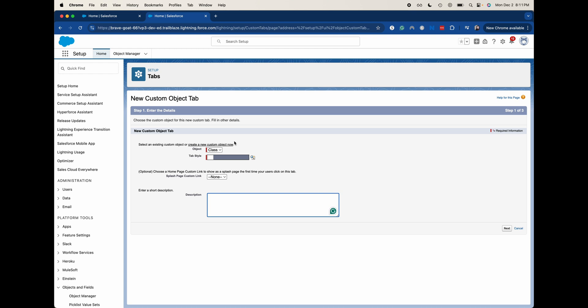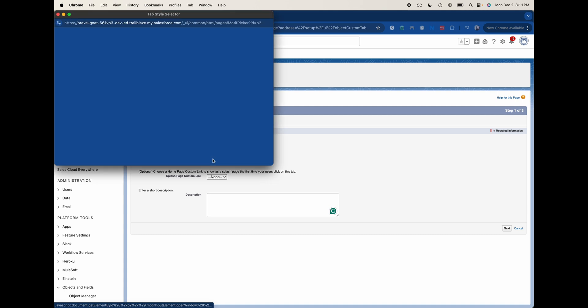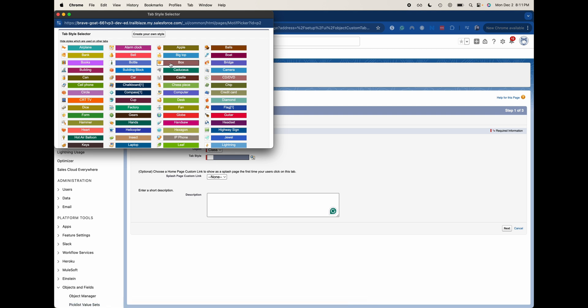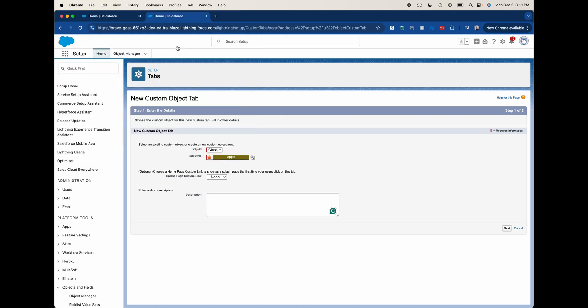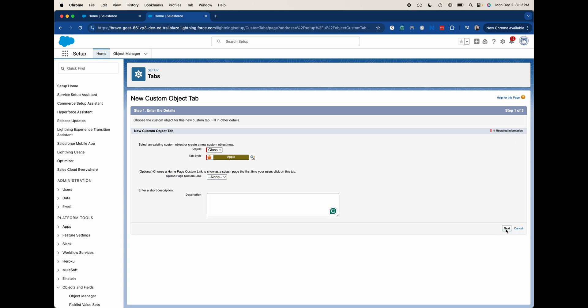And now that tab wizard is available for us. So we can choose a tab. This relates back to Salesforce classic and when they changed UIs. Essentially, it doesn't matter what you add here because you probably won't see it. So let's just go ahead and add one that is applicable. I'm going to say Apple and then we can add a splash page, but I'm not going to do that. I'm going to click next.